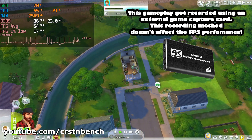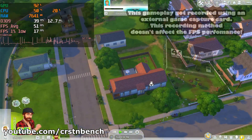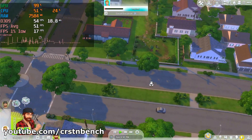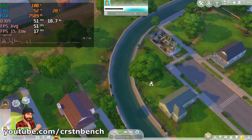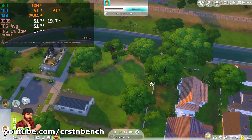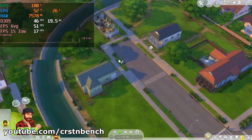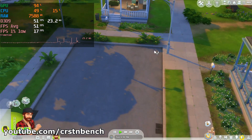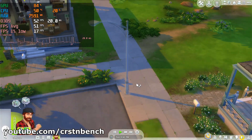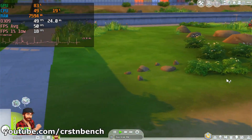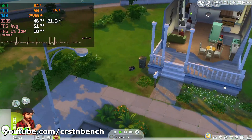You can see that even when zooming out and looking around the city, the FPS aren't dropping that much — it's really very well playable. And to be honest, at medium settings The Sims 4 is still a pretty good looking game.